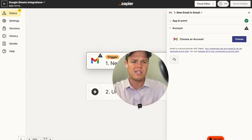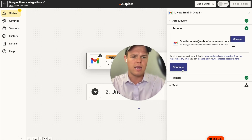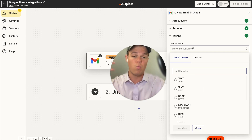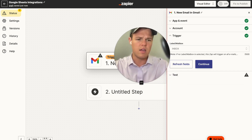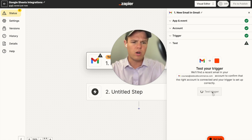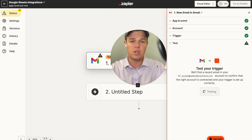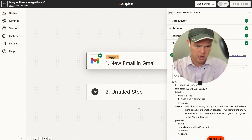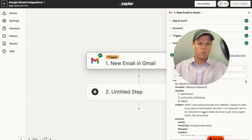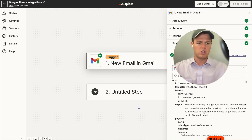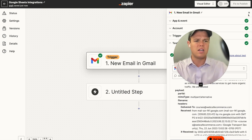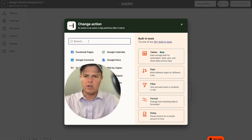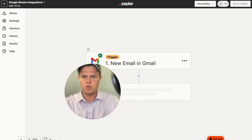We test the trigger and we can see the email we created — 'Hello, I was looking through your website, I want to learn more automation services' — and it grabs basically all the data necessary. From here, we're going to add another step: a ChatGPT block, with an event of conversation.